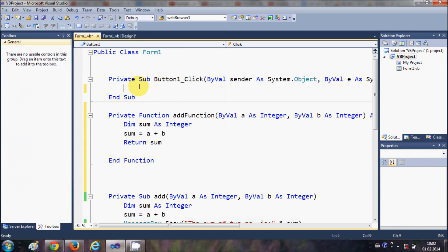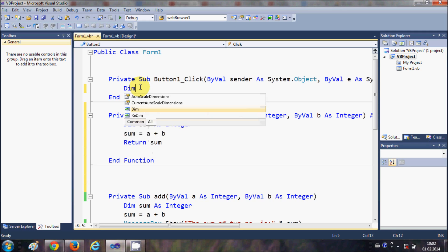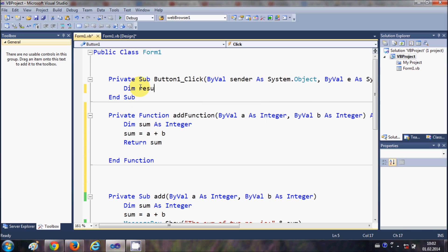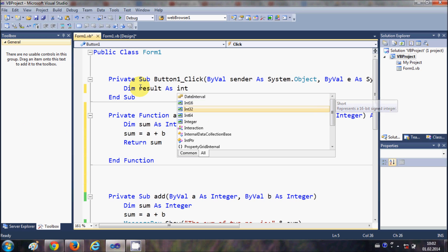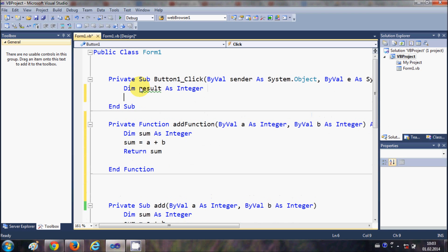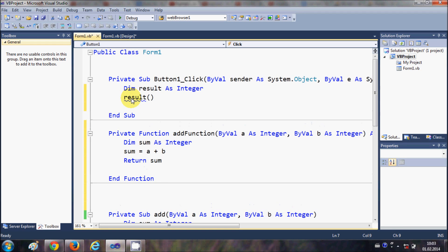Coming back to the button click event, this time I'm going to call a function called 'AddFunction'. First I'll create a variable: 'Dim result As Integer'. I'm creating this variable because I will store the value returned by the function in it, so I write 'result =' .